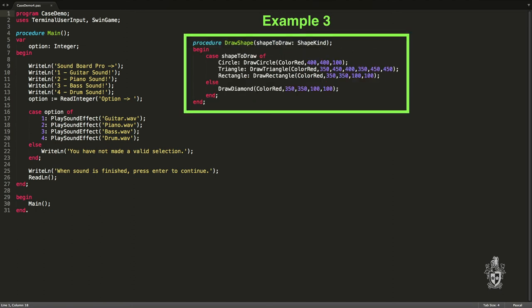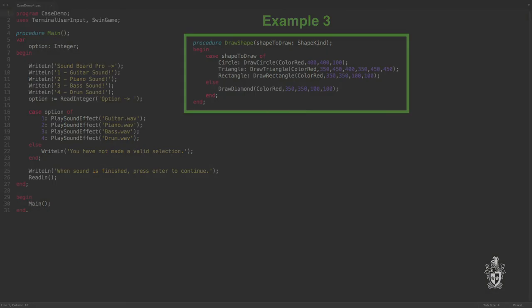And our last example here is one that draws different shapes based upon the option that the user has selected. So we're able to use the case statement to say in the case where we're wanting to draw, if this shape is a triangle for example, then we draw this option. If it's a rectangle, we draw this option. I use something similar to that in some of the games that I've made actually to draw different enemies and things like that. So you could use the case in this way for a number of different programs.